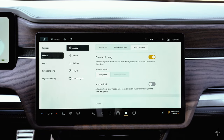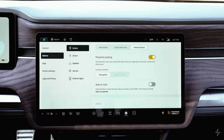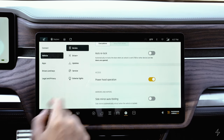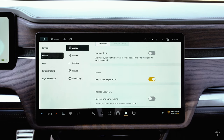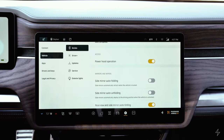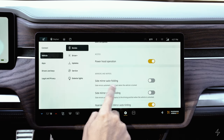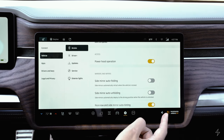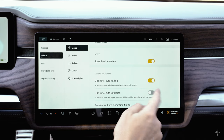There's proximity locking based on your phone app — when you walk up to the vehicle it automatically unlocks, and you can set this to active everywhere or only away from home. You can set auto relock so if the doors aren't opened after unlocking, the vehicle relocks. You can also turn on and off the power hood operation, and there's side mirror auto folding — with unfolding as a separate menu item, so make sure you enable both.